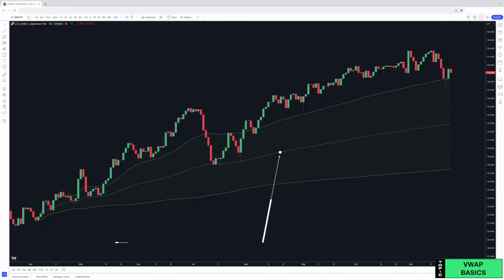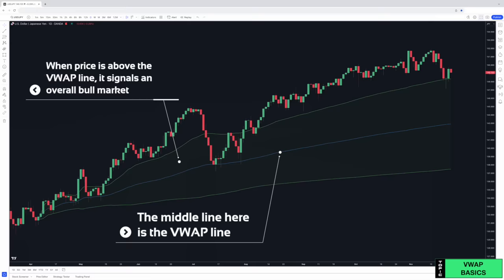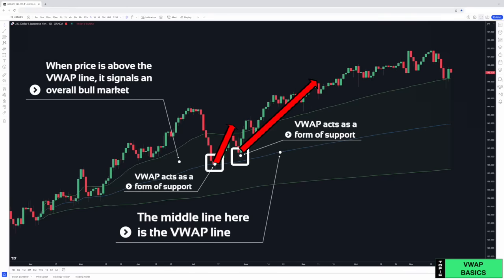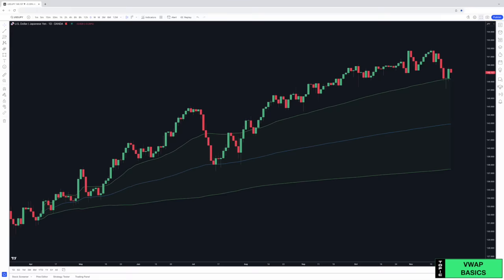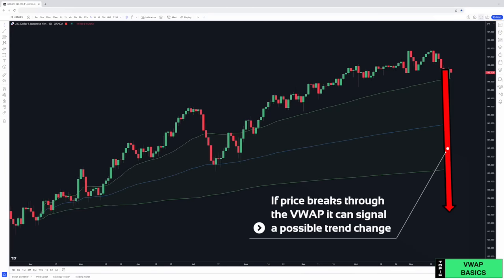The middle line here is the VWAP line. When price is above the VWAP line, it signals a bull market and can also act as a form of support, presenting long trade opportunities. If price breaks through the VWAP, it can signal a possible trend change.